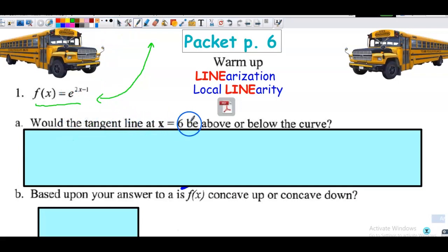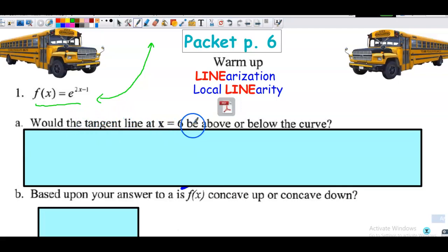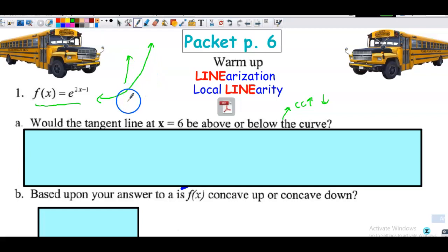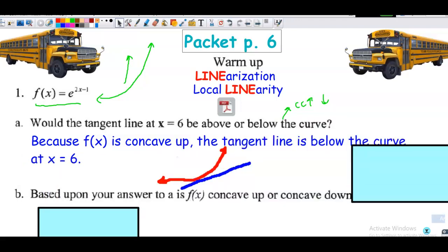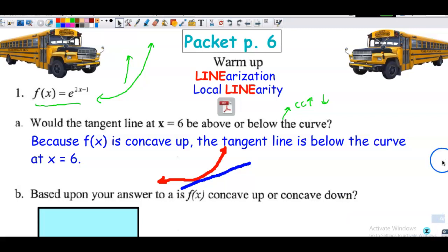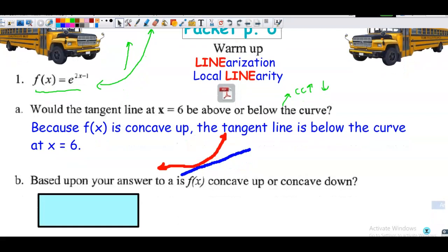Question number one: would the tangent line at x equal to 6 be above or below the curve? I don't need the full equation of the tangent line here — I just want to know if it's below or above. This is really about concavity. We know an exponential function is concave up, so all tangent lines would be below the curve and any approximations would be too small. On an assessment, finding the second derivative would be important to formally show the curve is concave up.